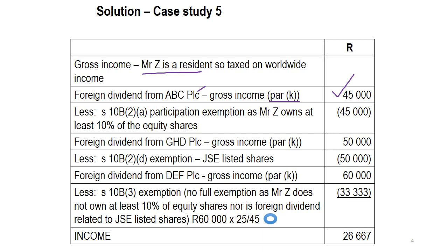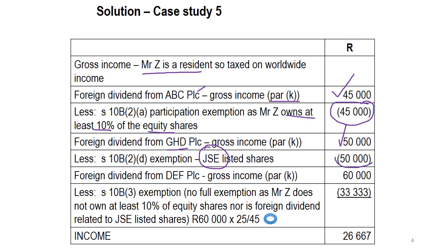Then, because he owns at least 10% of the equity shares, we will exempt the full 45,000 Rand, and that exemption is indicated with a bracket. The dividend from GHD, also gross income in terms of paragraph K, because it relates to JSE listed shares, irrespective of the number of shares or the shareholding percentage, the full 50,000 Rand will be exempt.